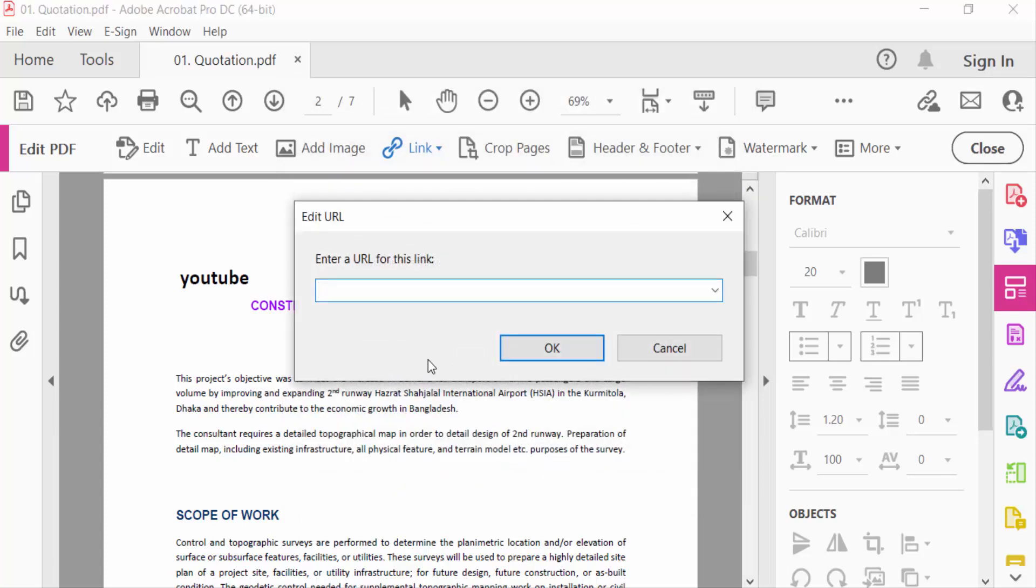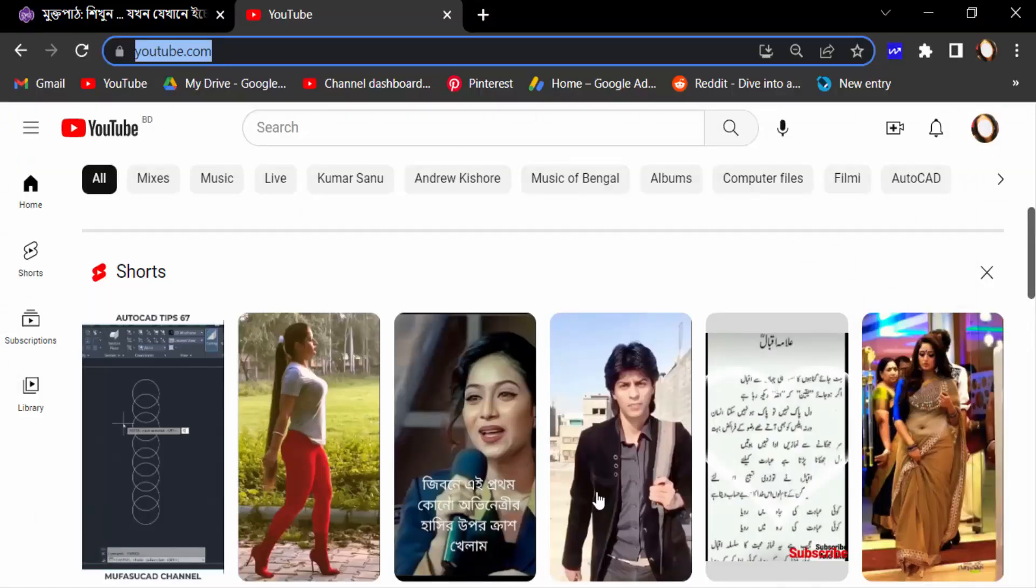Now you have to enter a URL for this link. I go to my browser and copy this link.